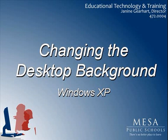Hello, and welcome to the Educational Technology and Training Video Tutorial Series.